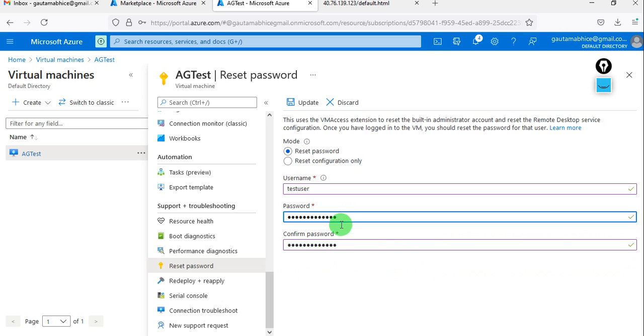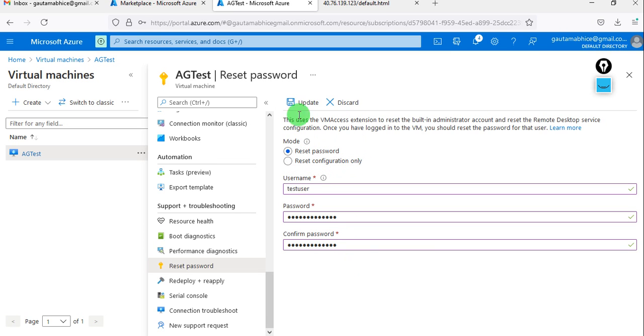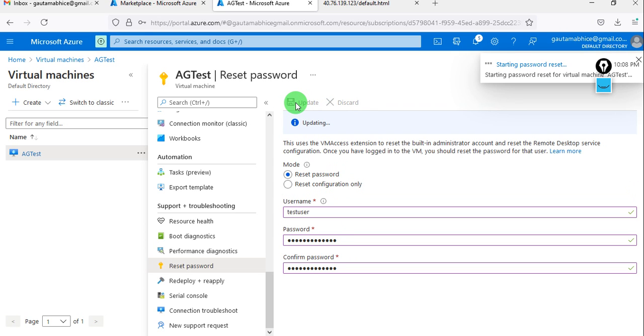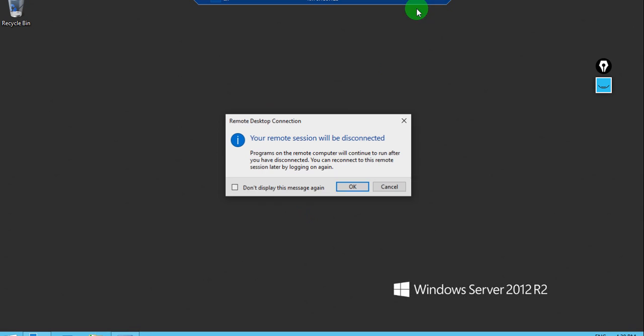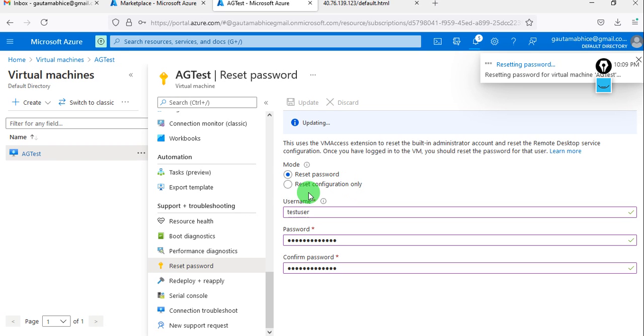Now it's the same - you can see reset configuration only and reset password. So let's do the reset and update. Starting password reset, so here we have logged in, so let's disconnect it and let's wait for the password reset.